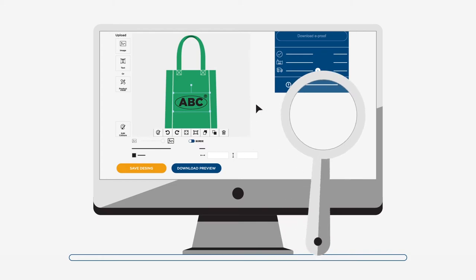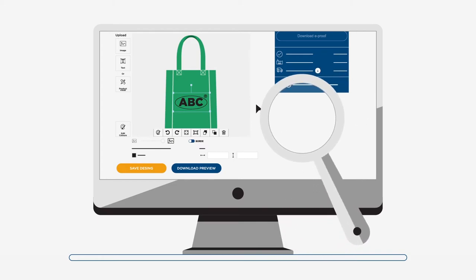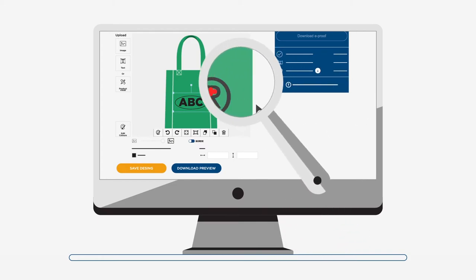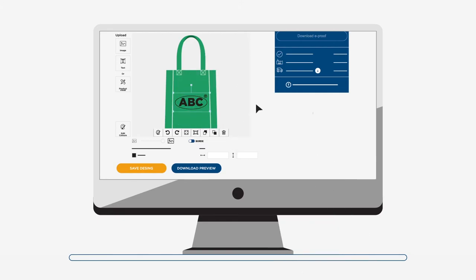You can of course also accept any minor issues, like the clarity of registered trademarks for example. With our logo tool, what you see is what you get.